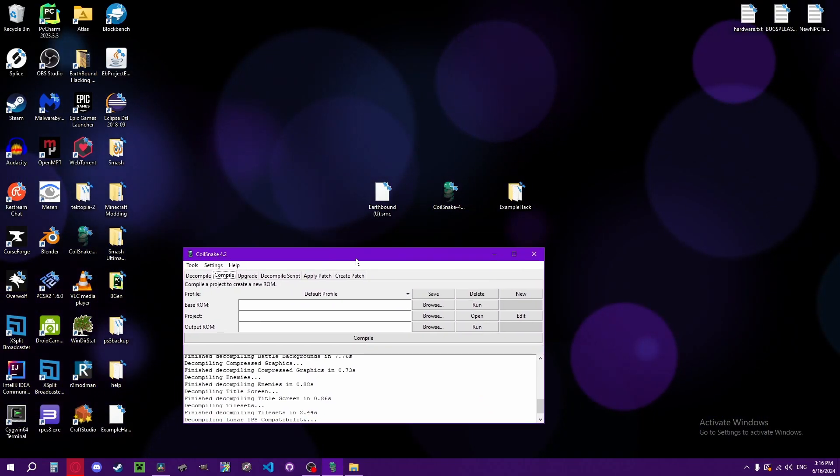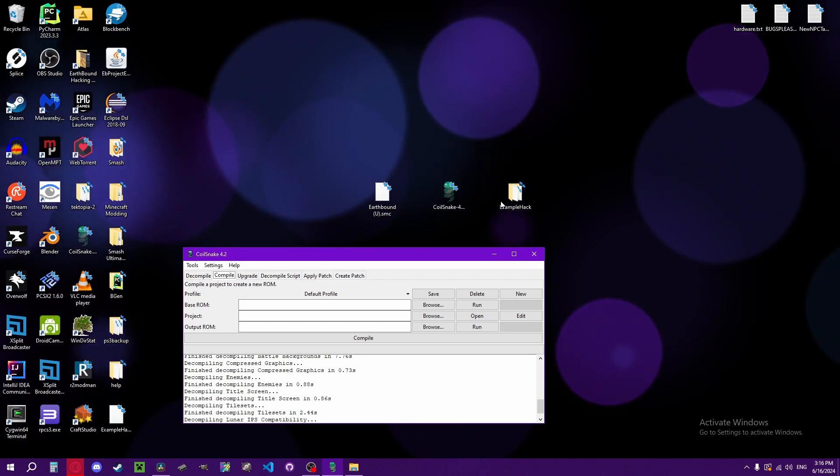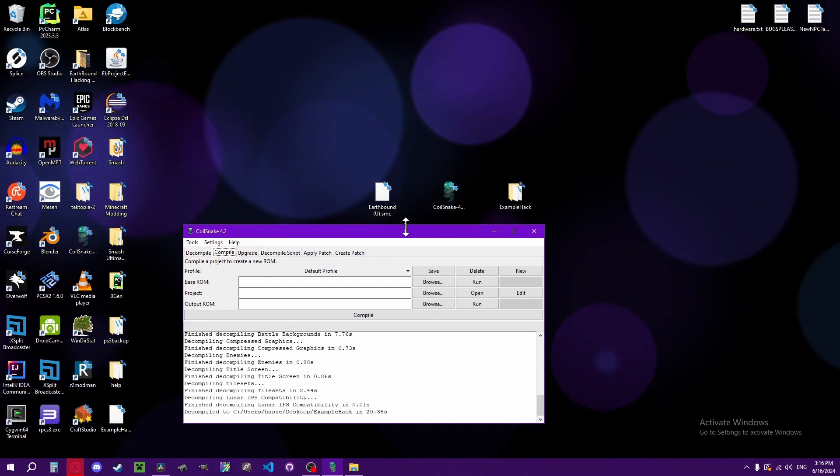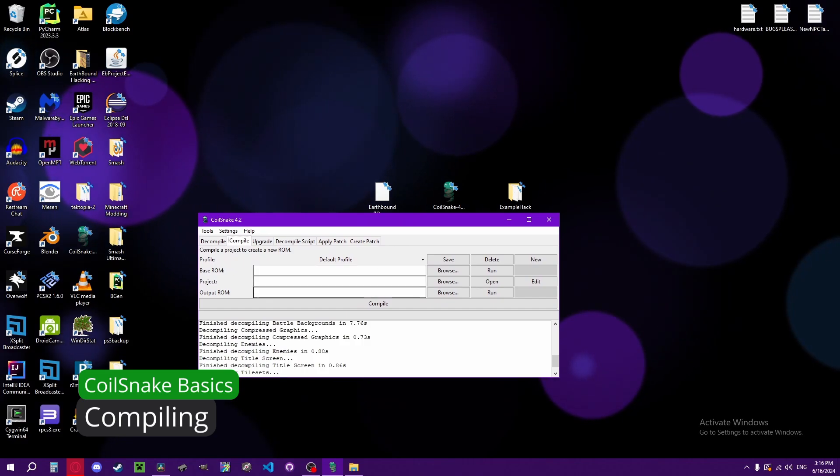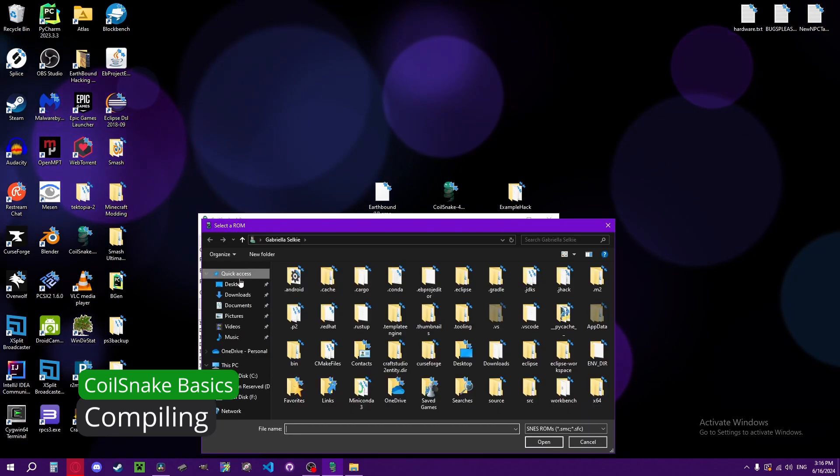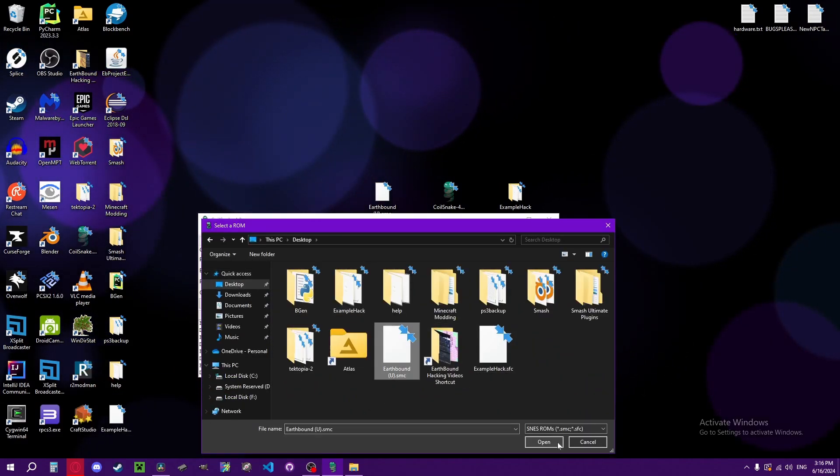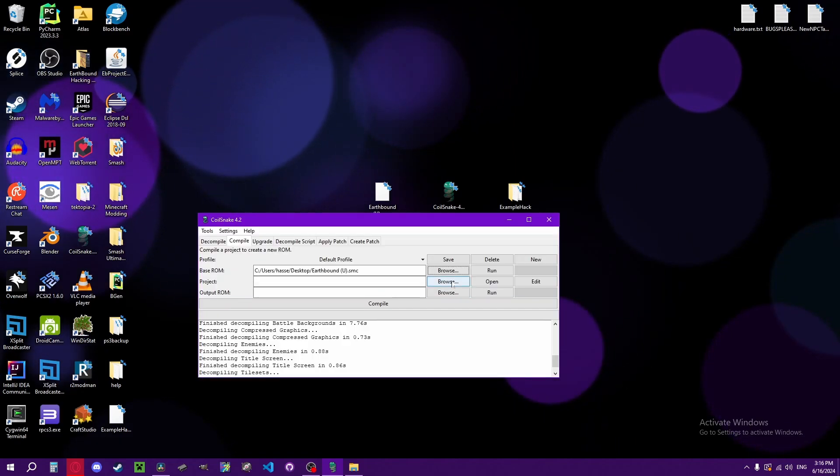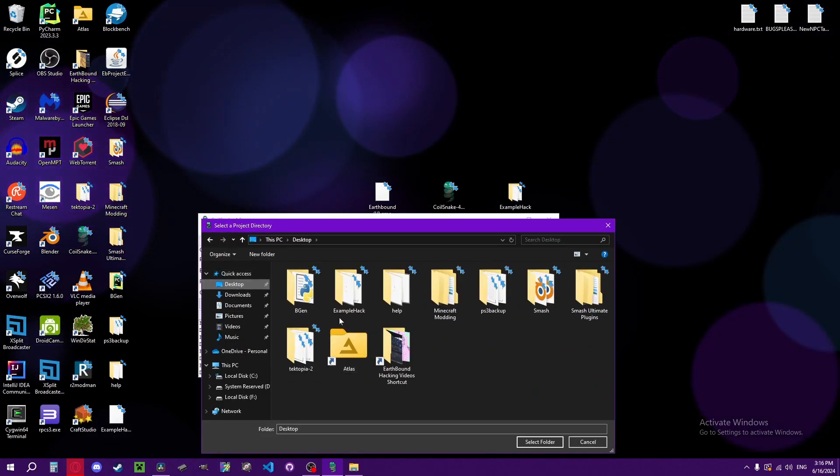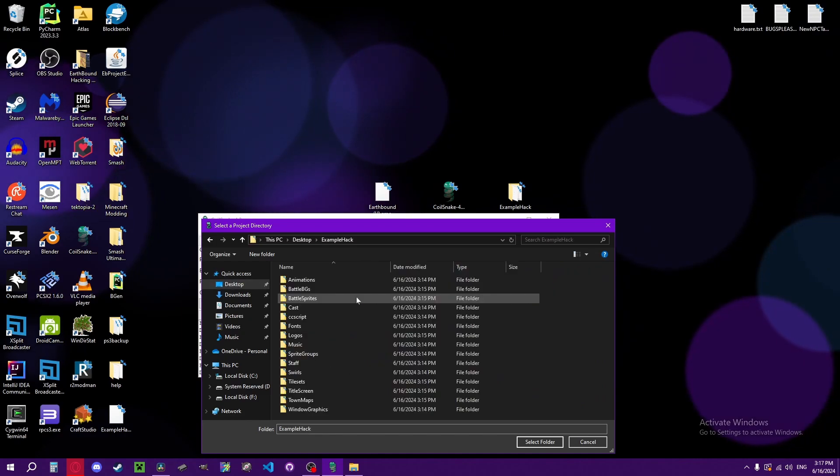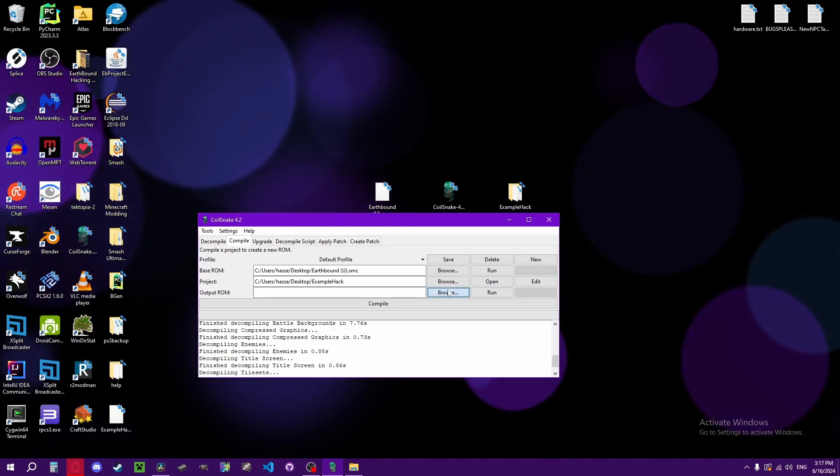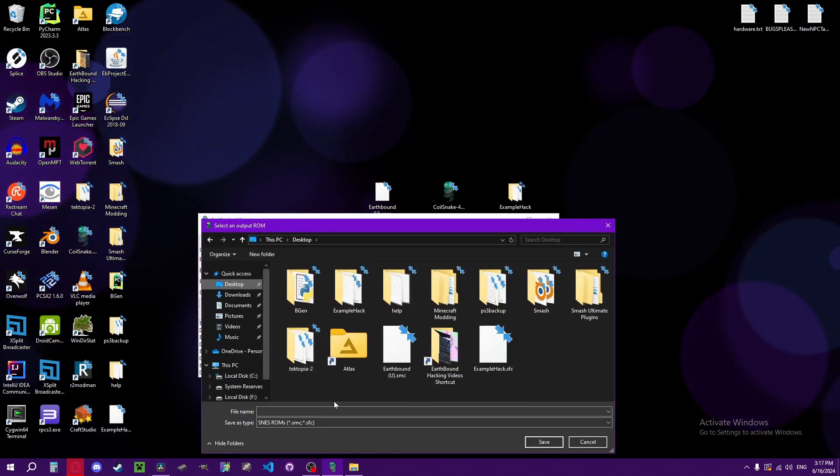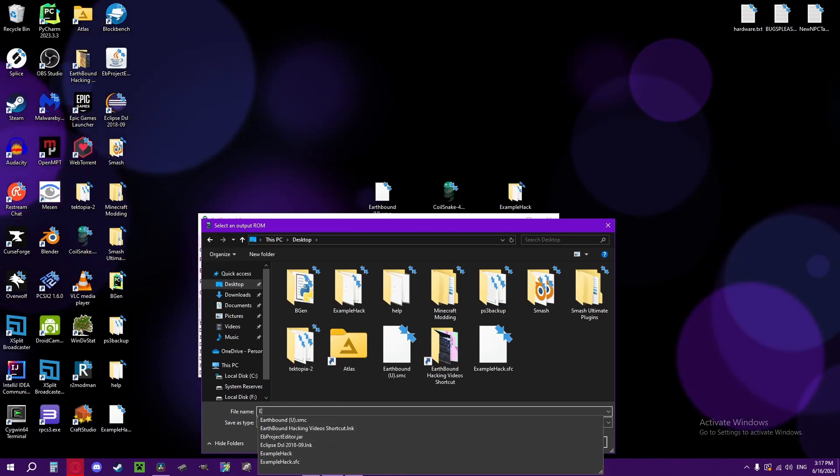Once you do make changes to files and assets in your project folder, you're going to want to compile them. So you choose the base ROM, then you choose your project, and then the output ROM, you're going to want to call it whatever you want.